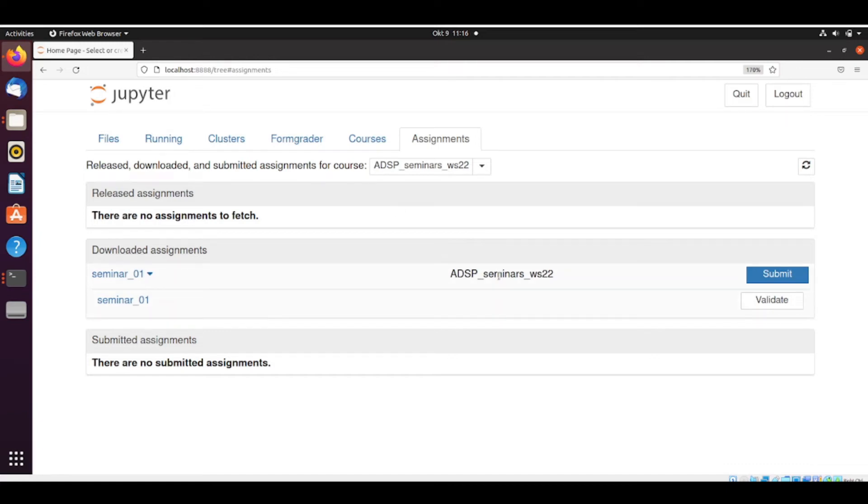So last time we've seen how to configure NBGrader to use the Nextcloud Exchange folder. We did it for the ADSP, but the procedure is the same for all the seminars.